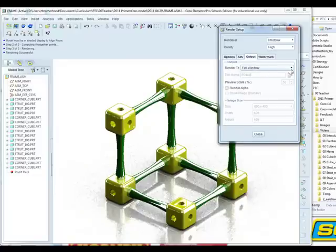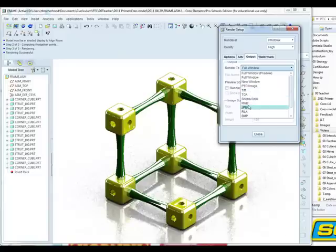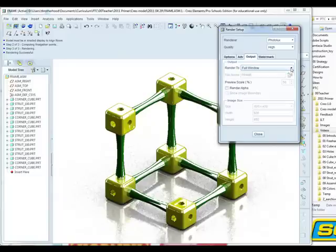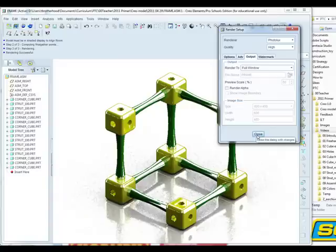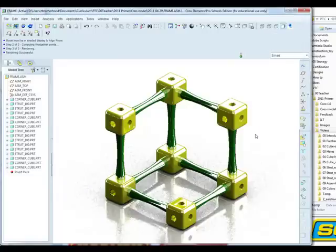We can actually change that in the future to rendering to a particular file format. This allows you to do much larger higher resolution renders that you can't do within the restrictions of the computer window. So we've just changed that to high resolution, switched off the watermark and we can close that down.